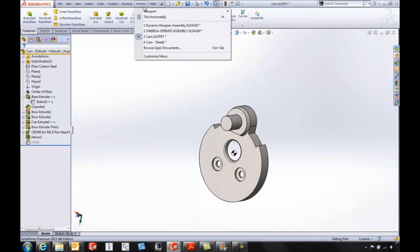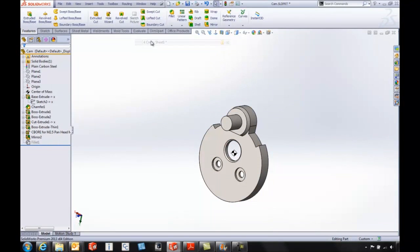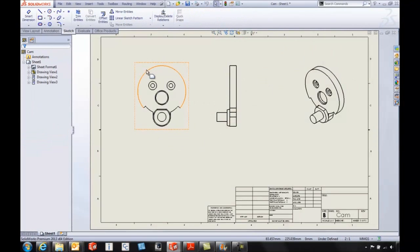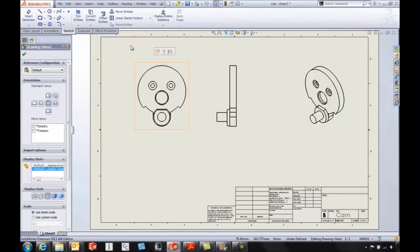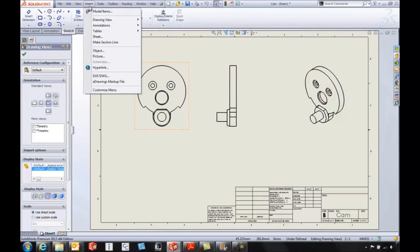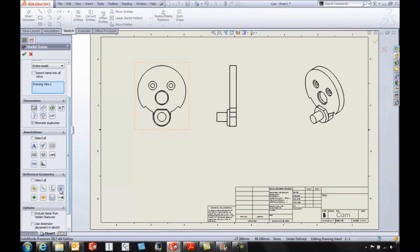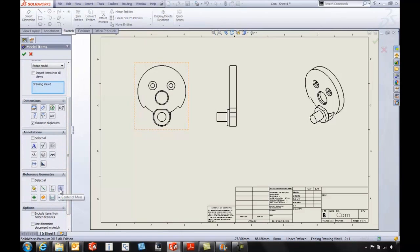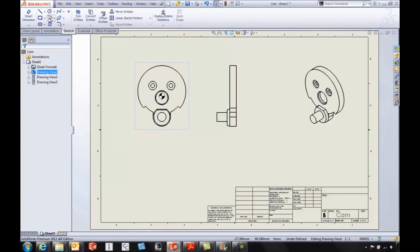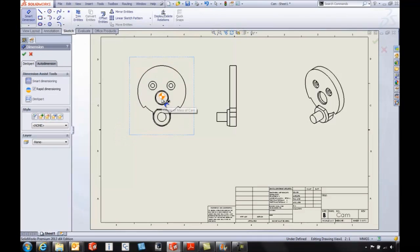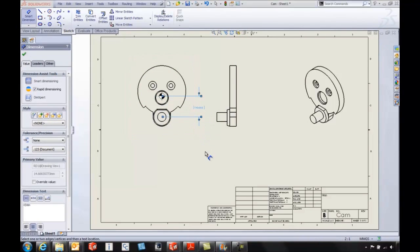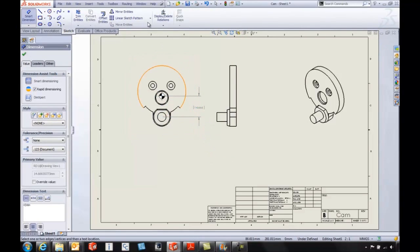Also at the drawing level, if we go in and say insert model items, bring in a reference geometry that is our center of mass location, we've got the ability to pull that in. We even have the ability to dimension to that location.